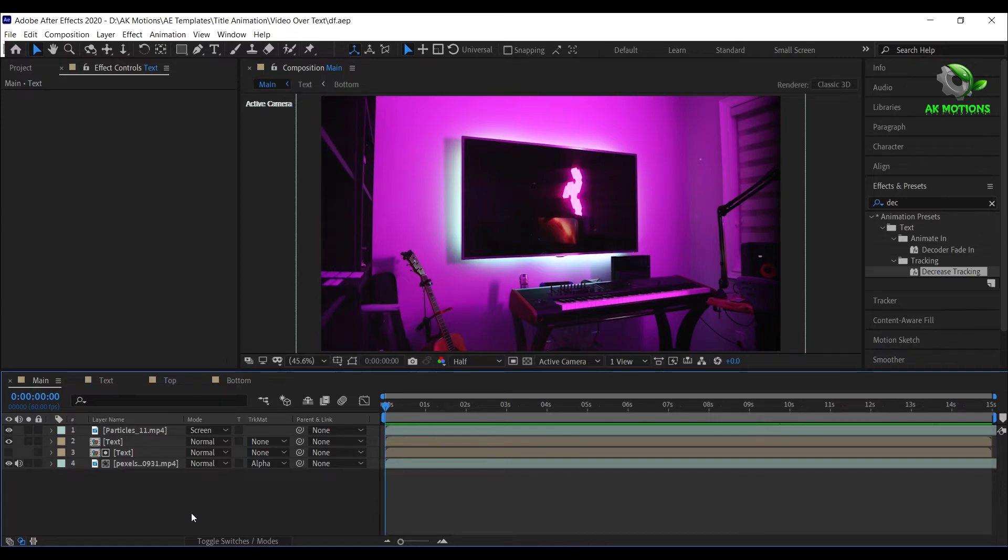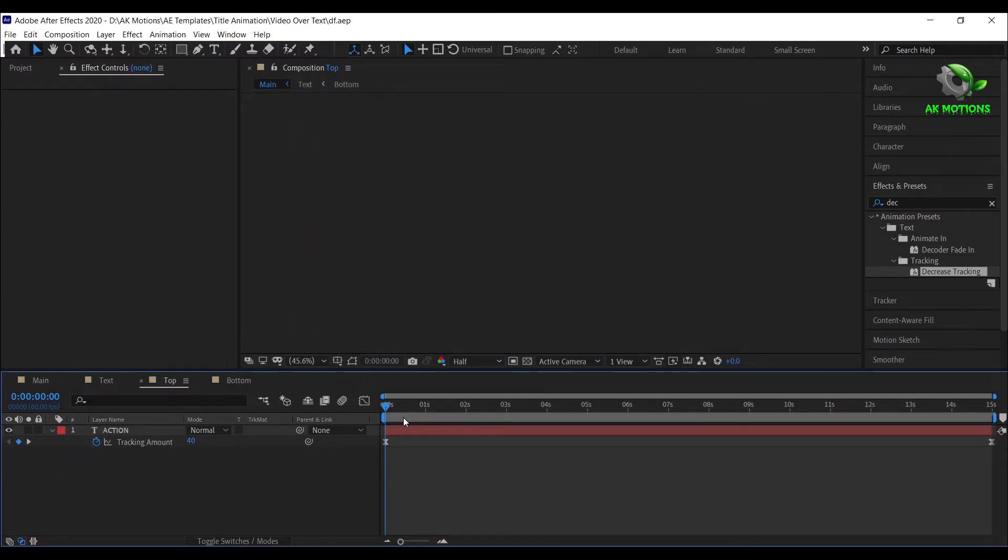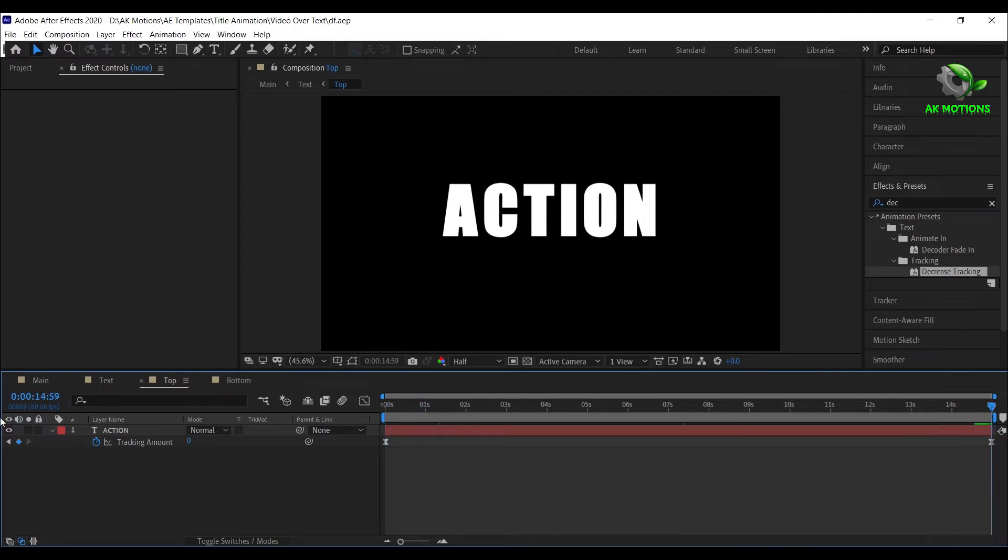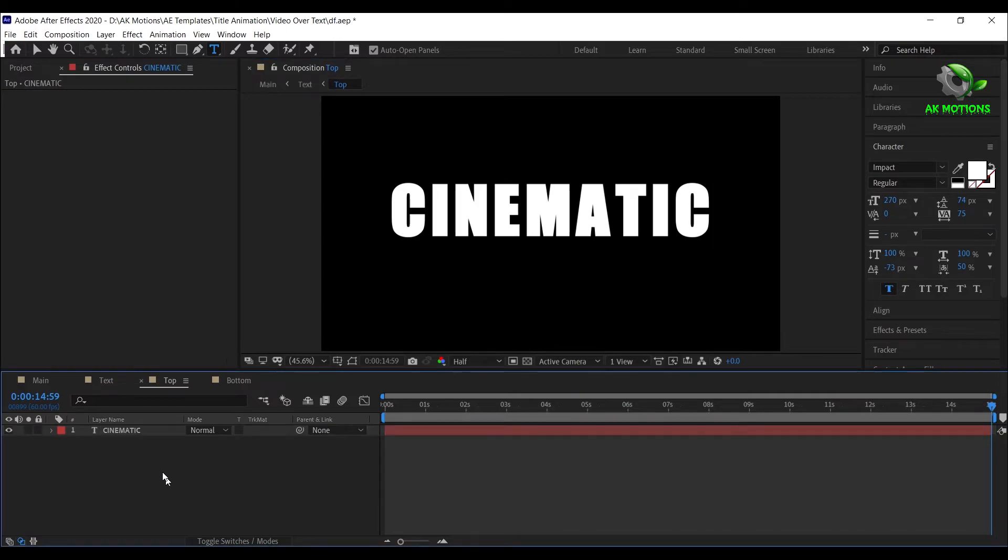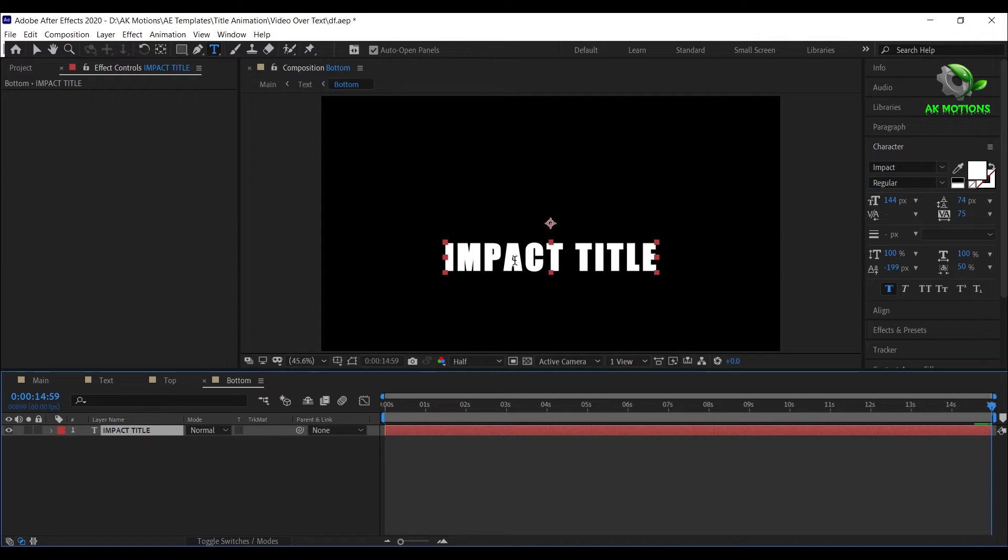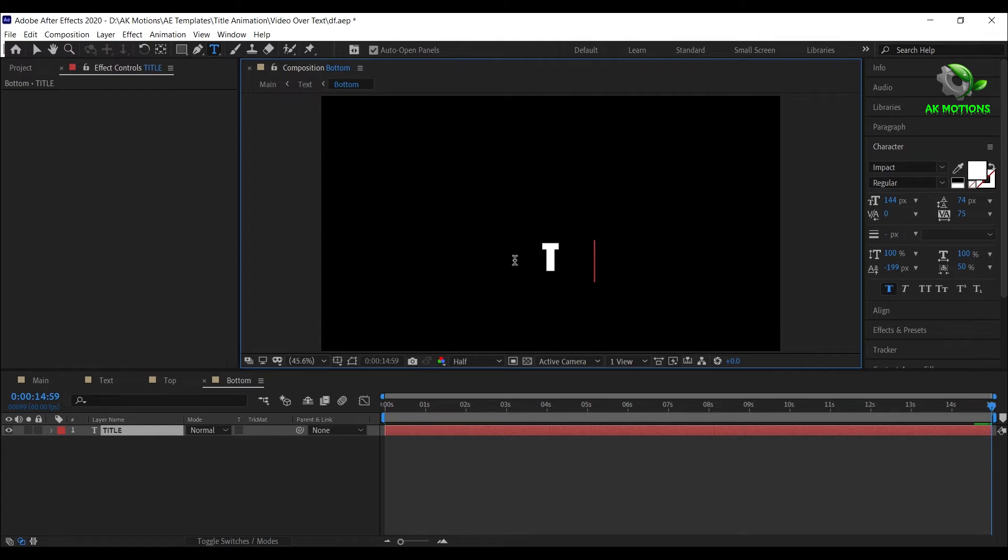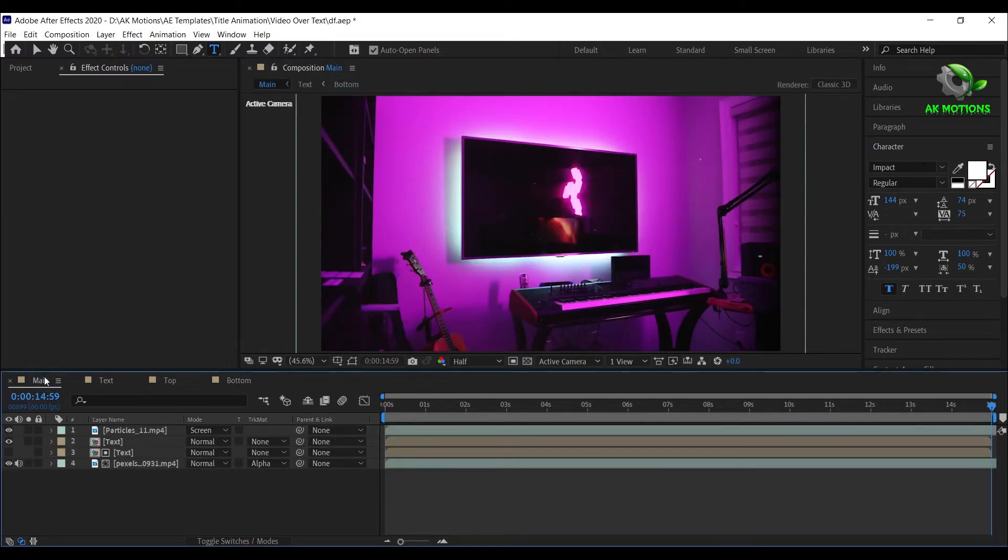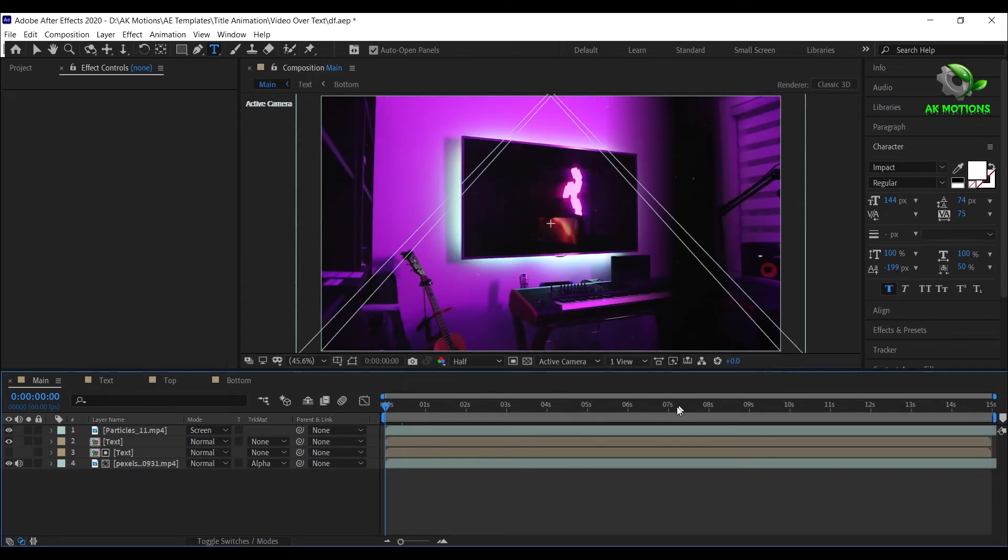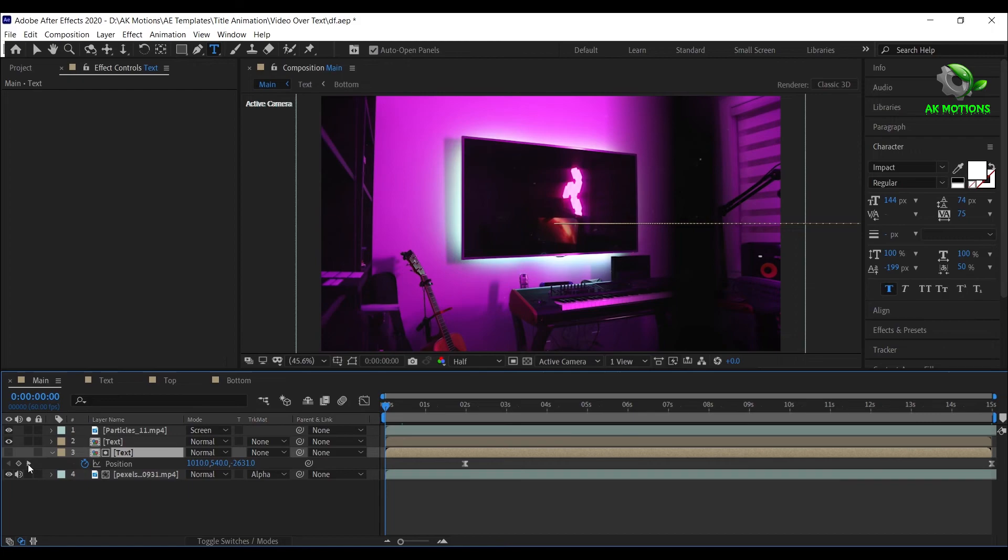Now to change the text, go to the top composition and double-click on the text layer and type your text. Finally, adjust the text position like this.